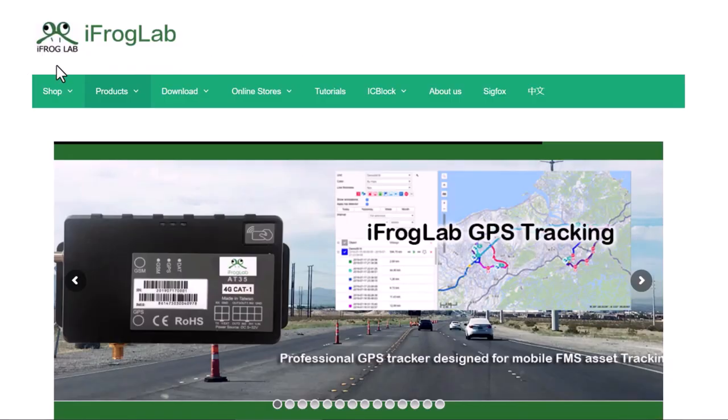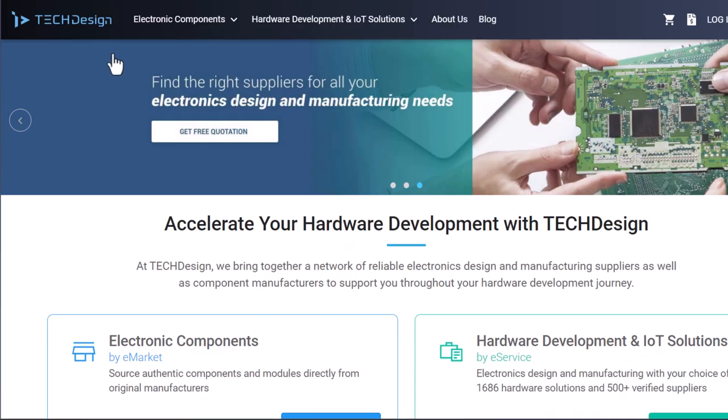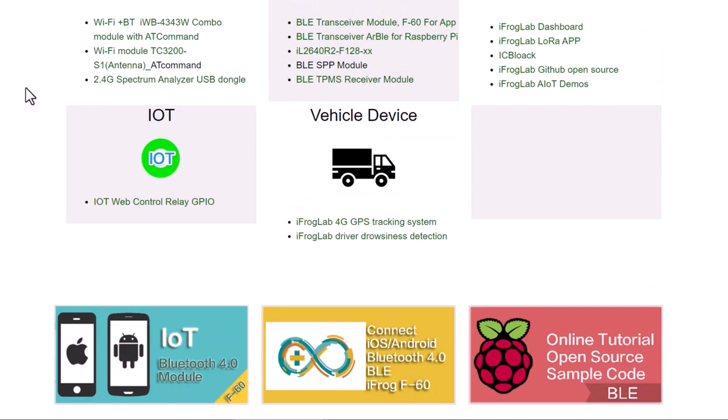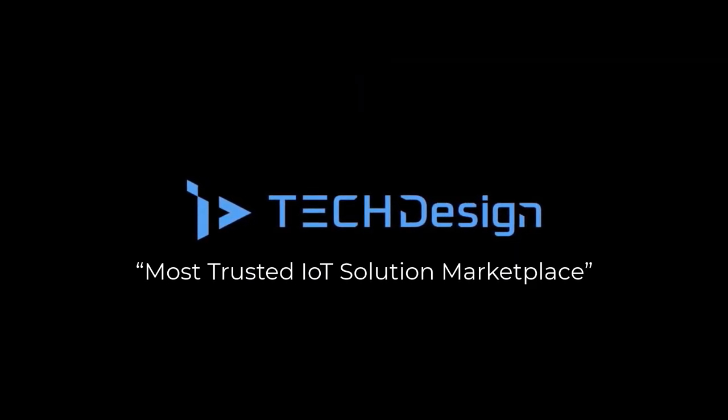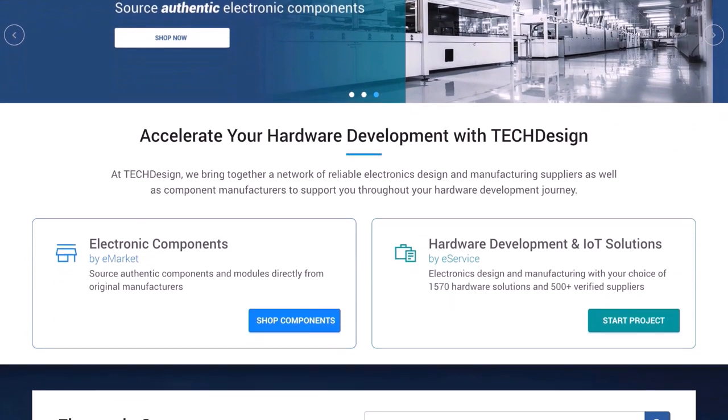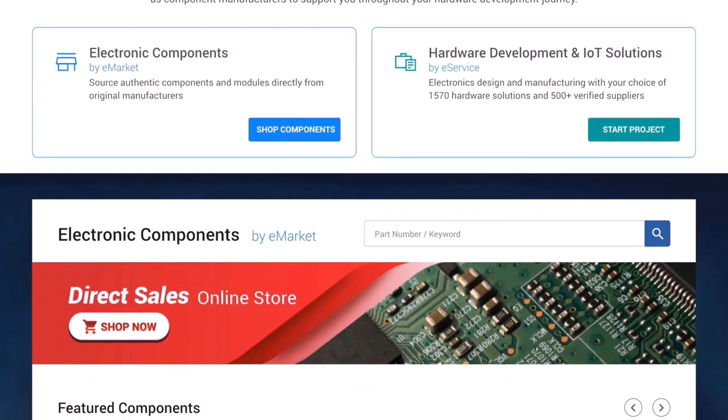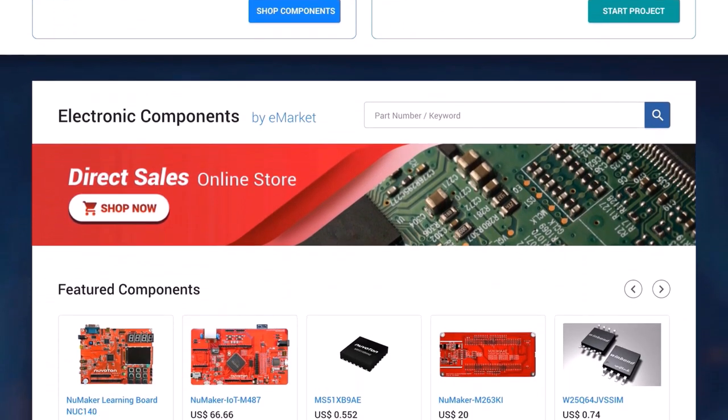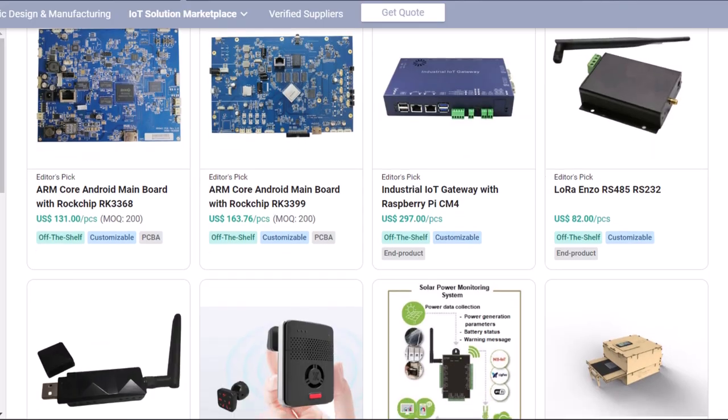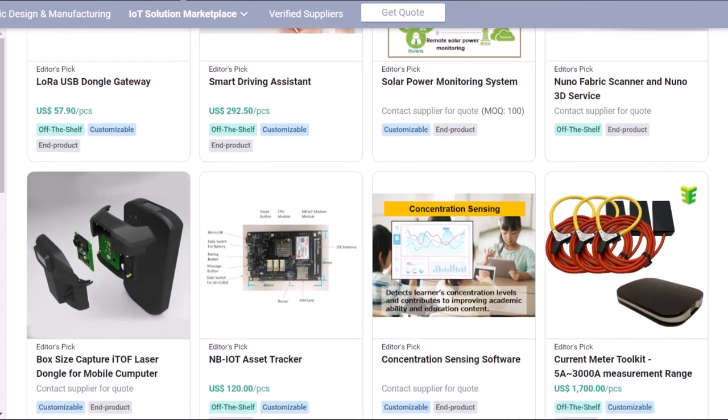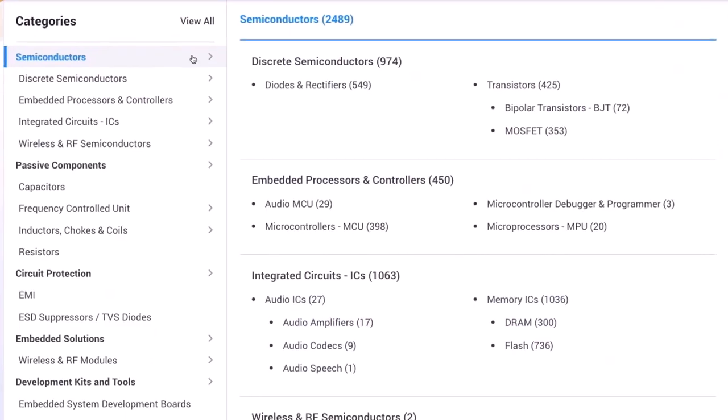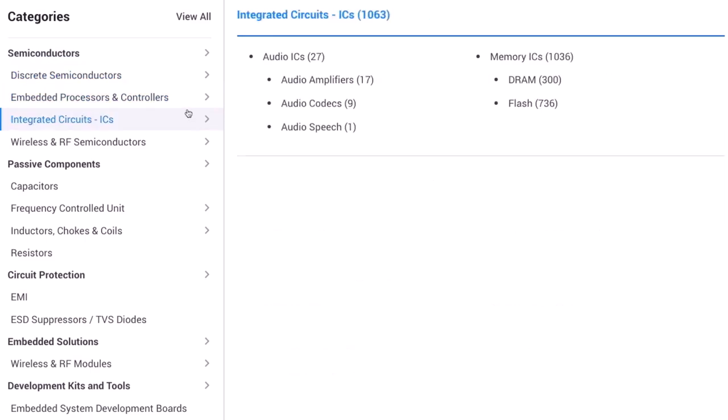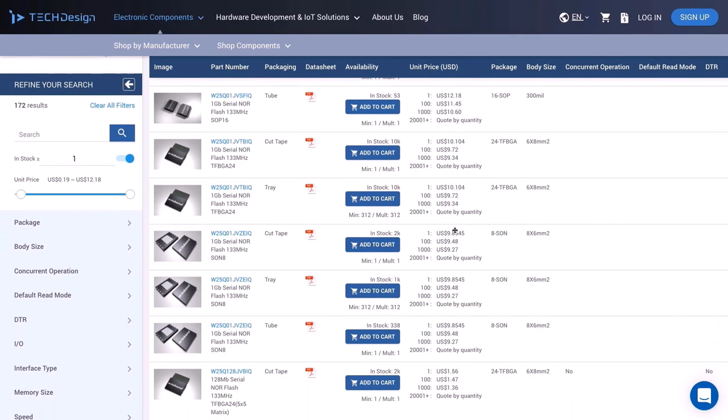This video is sponsored by iFrog lab and tech design, which is the IoT solution provider in Taiwan. iFrog is one of the suppliers on the tech design platform. Tech design brings together a network of 500 plus verified electronics design and manufacturing suppliers to support you throughout your product development journey. You can also jumpstart your project by leveraging one of our 1600 plus customizable electronics hardware and IoT solutions to reduce the cost and time of your hardware development.